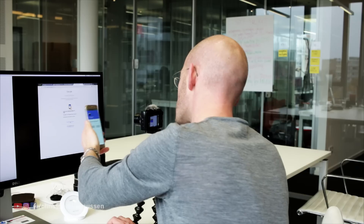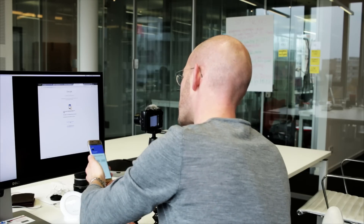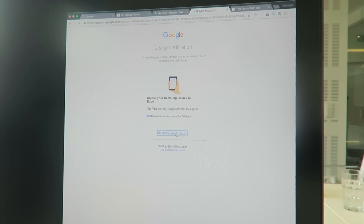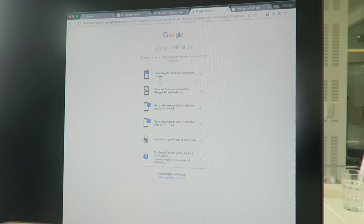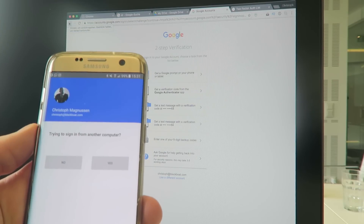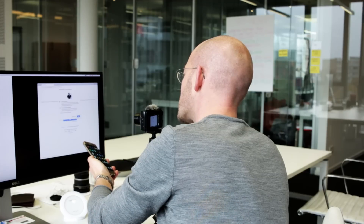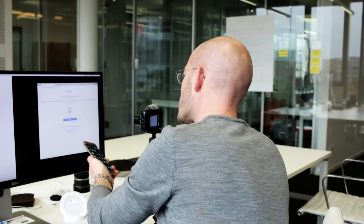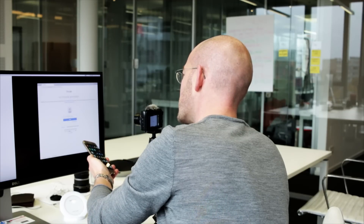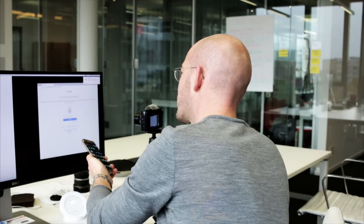And if I lost the device, or if I want to use a different method, I can say 'try another way to sign in.' And then I can also send an SMS to my phone. And now I'm locked into that browser, which gives me access to everything.